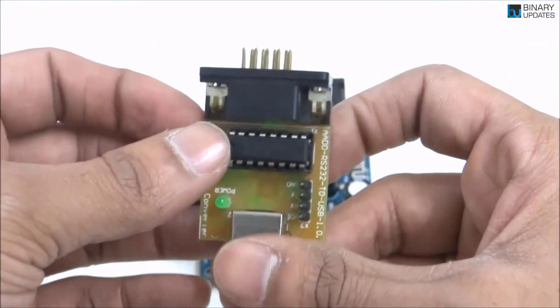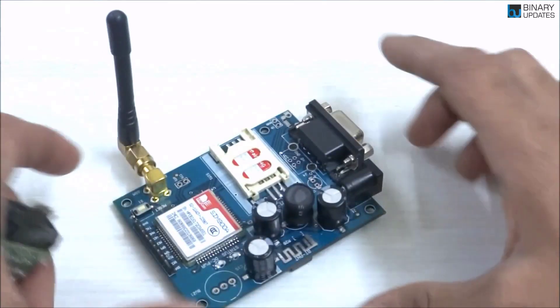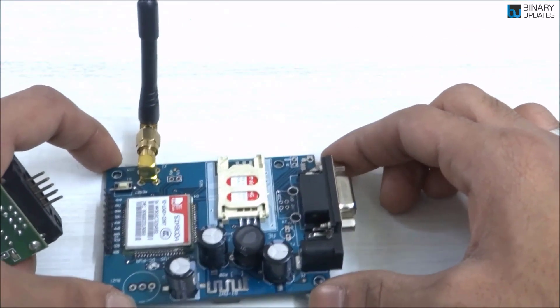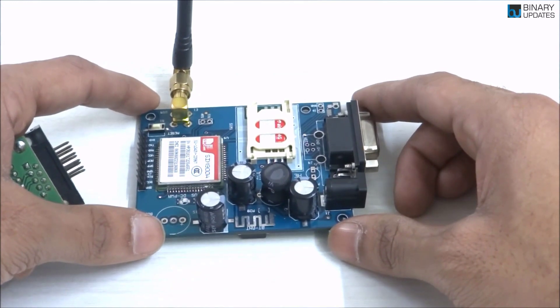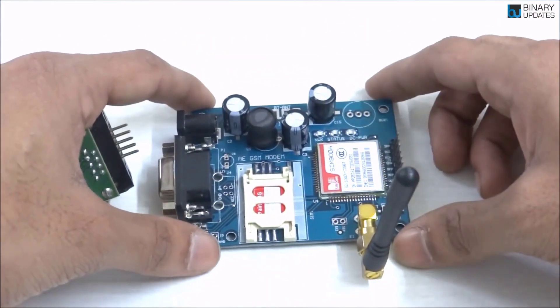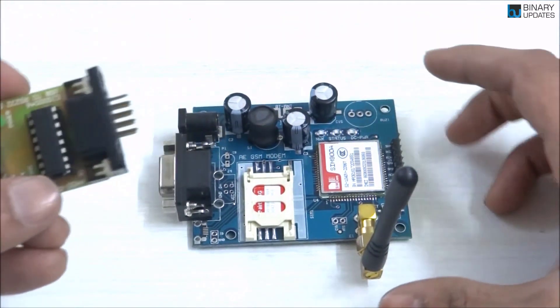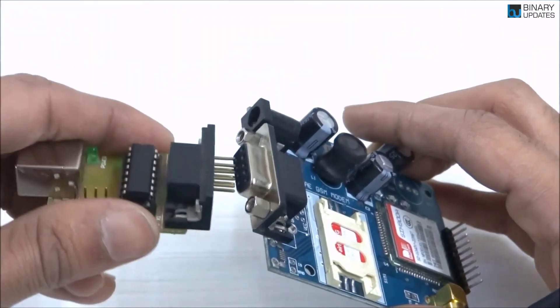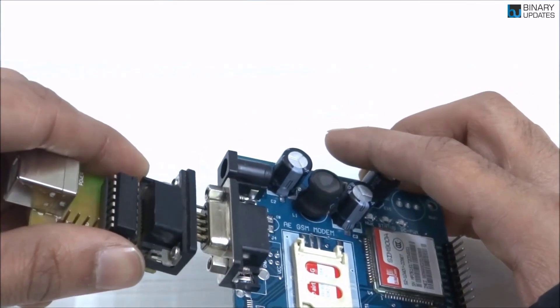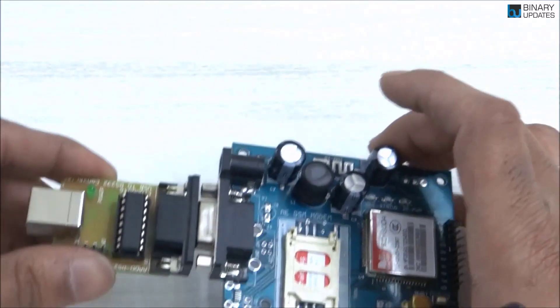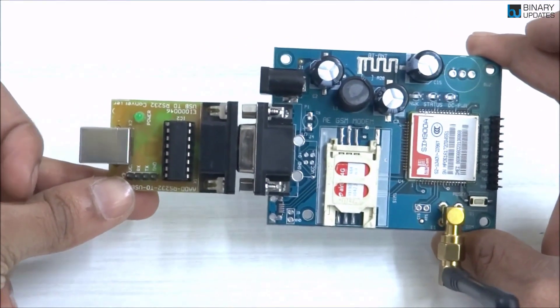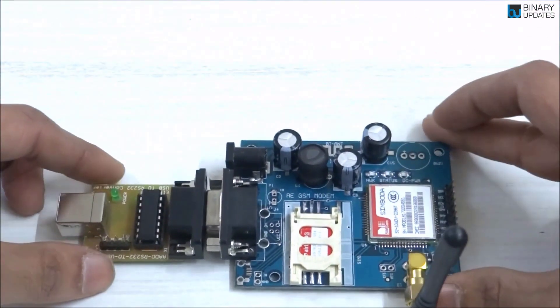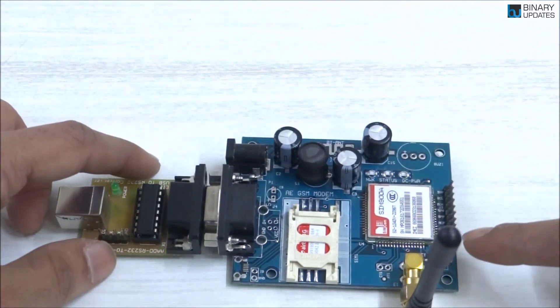Let me show you how it connects. If I put my GSM module like this and then we have this connector, I'm going to place this connector like this. You see, it fits in properly and is beautifully placed.